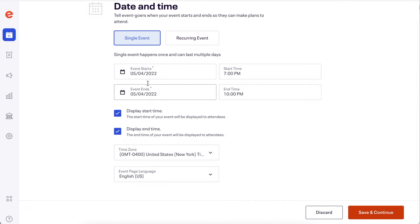If you want to hide the start or end time on your event listing page, uncheck display start or end time. The time zone defaults to the time zone of the address entered in the location field.